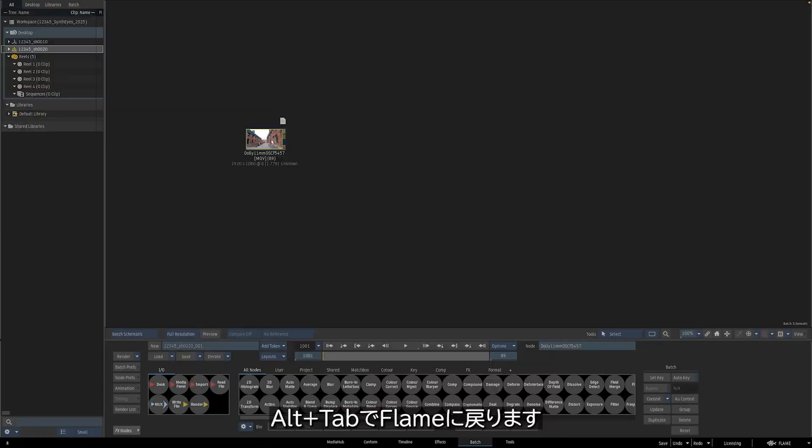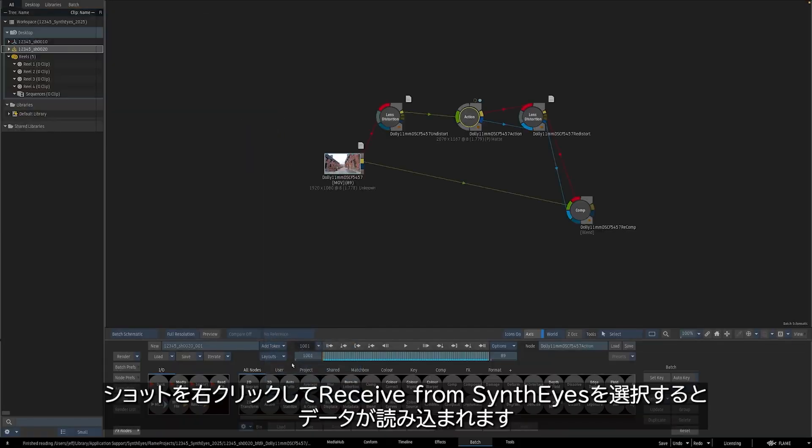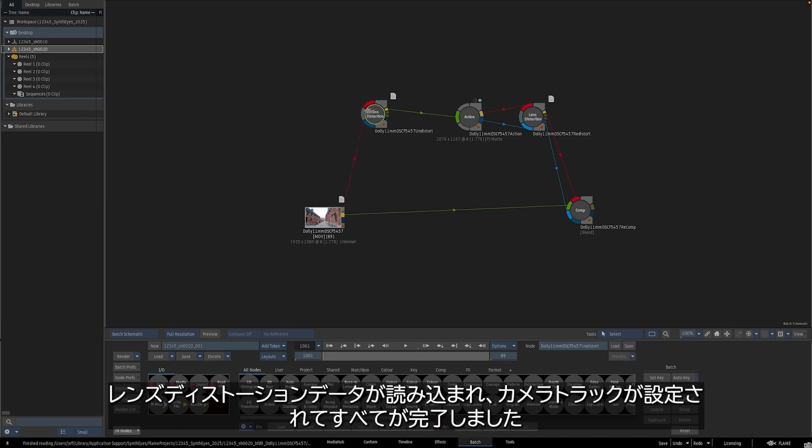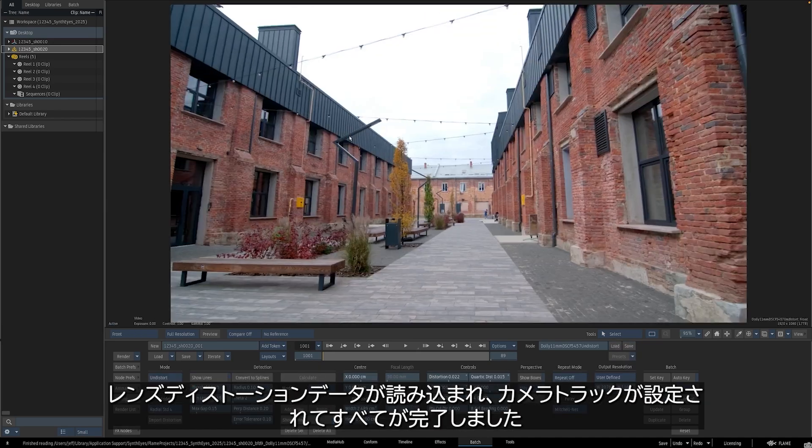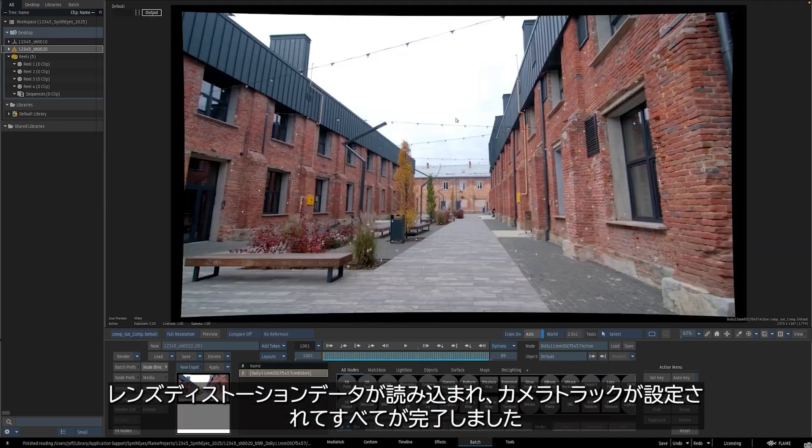Alt-tab back into Flame, I'll right-click on our shot, Receive from SynthEyes, and there we have it. The Lens Distortion data is loaded, our camera track is in, and we are all set up.